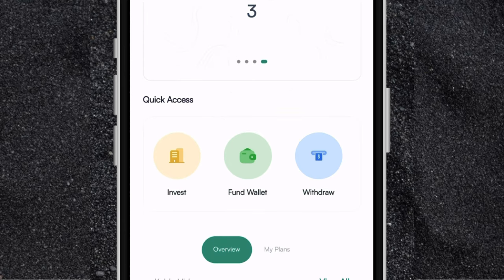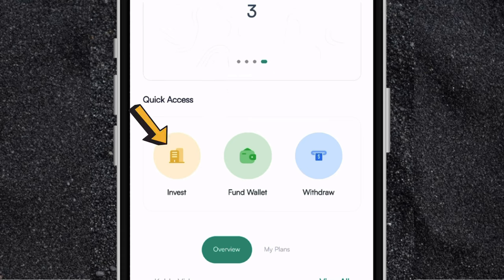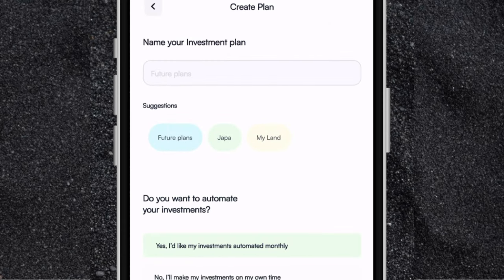Now the next thing you'll be seeing right here is where you have some menu that you can have quick access to — like invest, fund wallet, and withdraw. The invest feature right here is a new feature on the app. If you click on invest, this is where you can create an investment plan towards a particular goal. So for example, you want to invest towards your education, or maybe leaving the country, or buying land, a car, or maybe a business — you can create an investment plan for that right here.